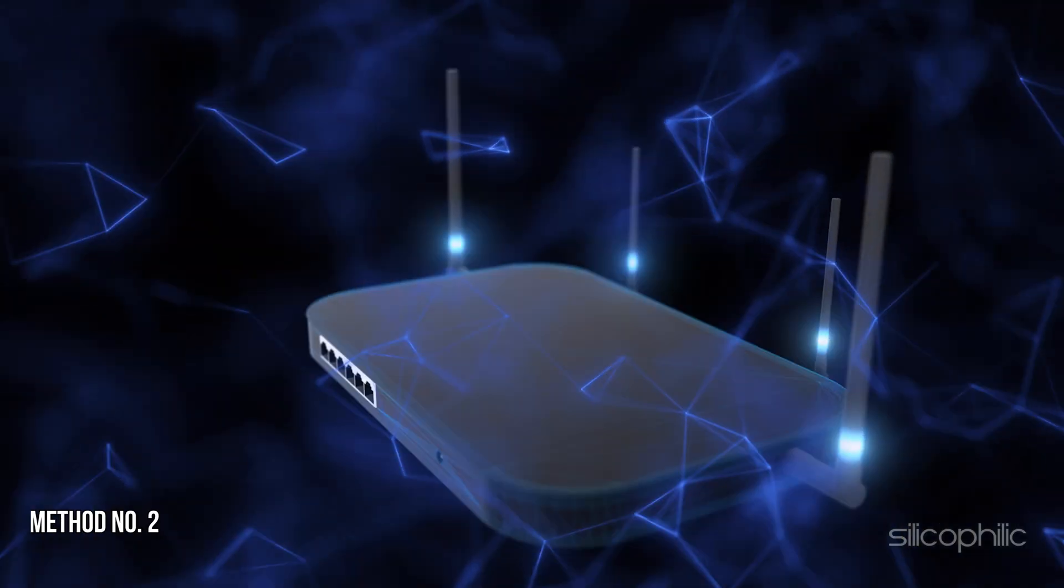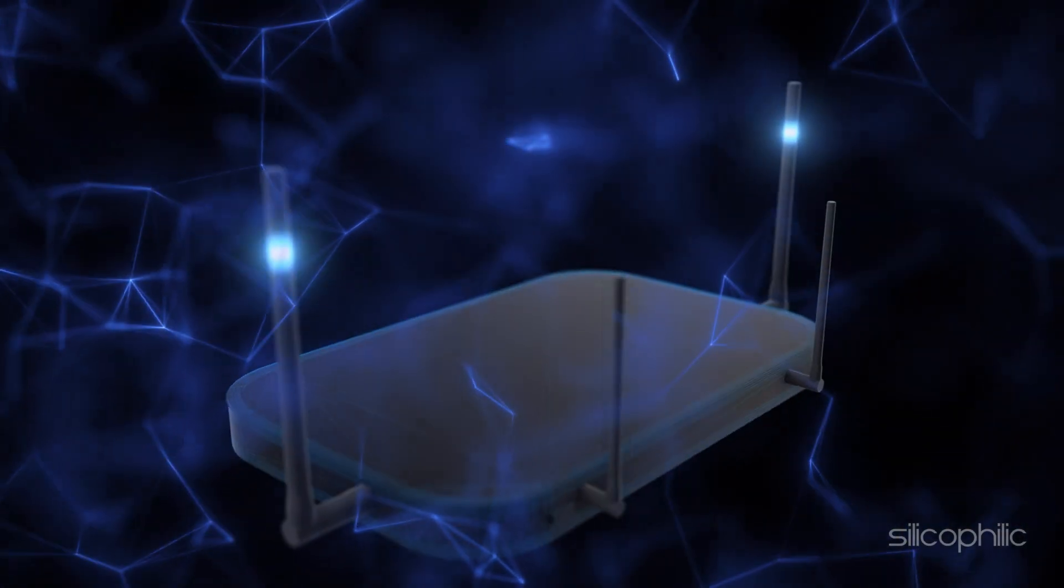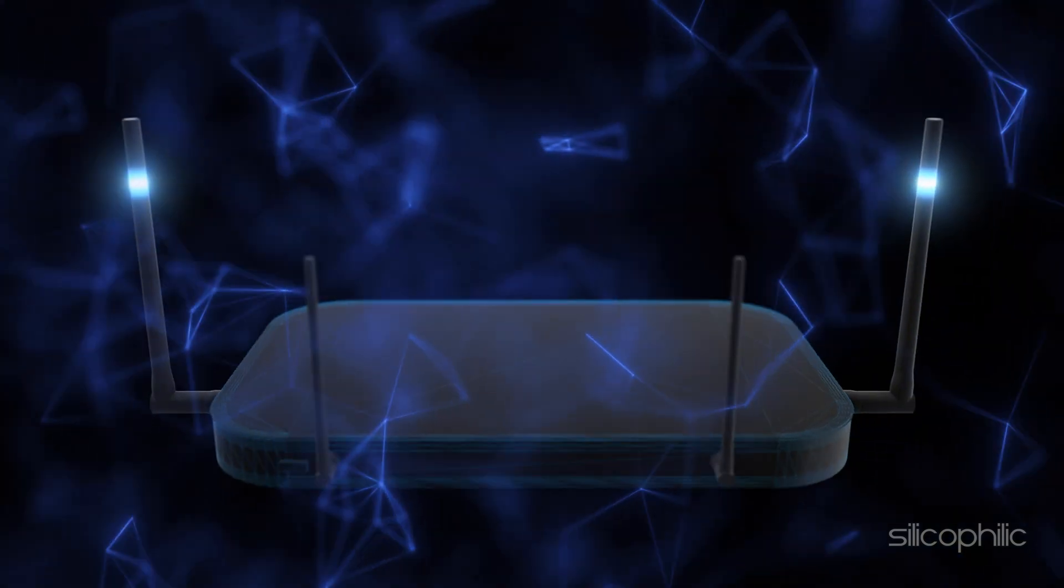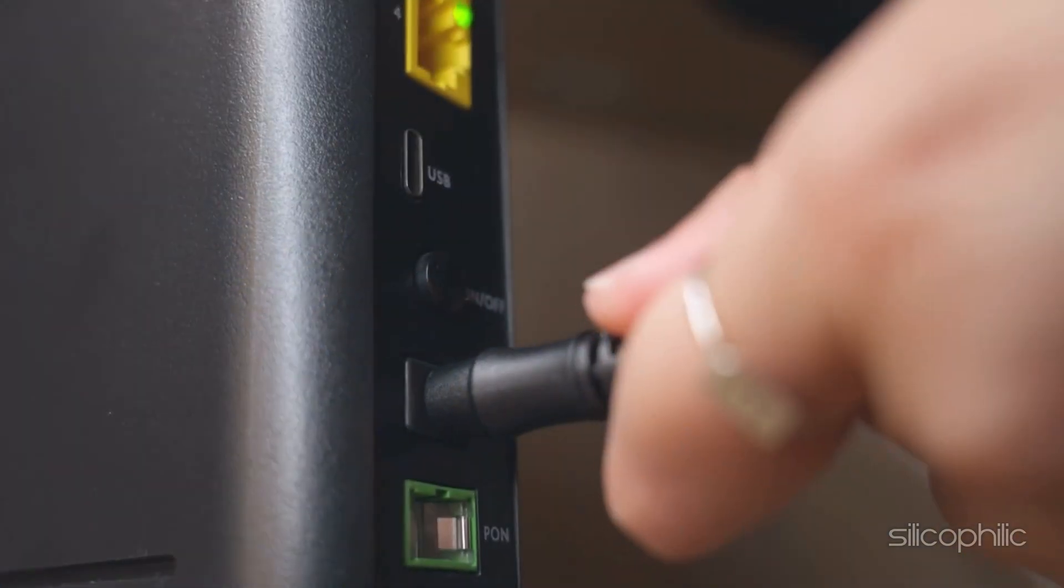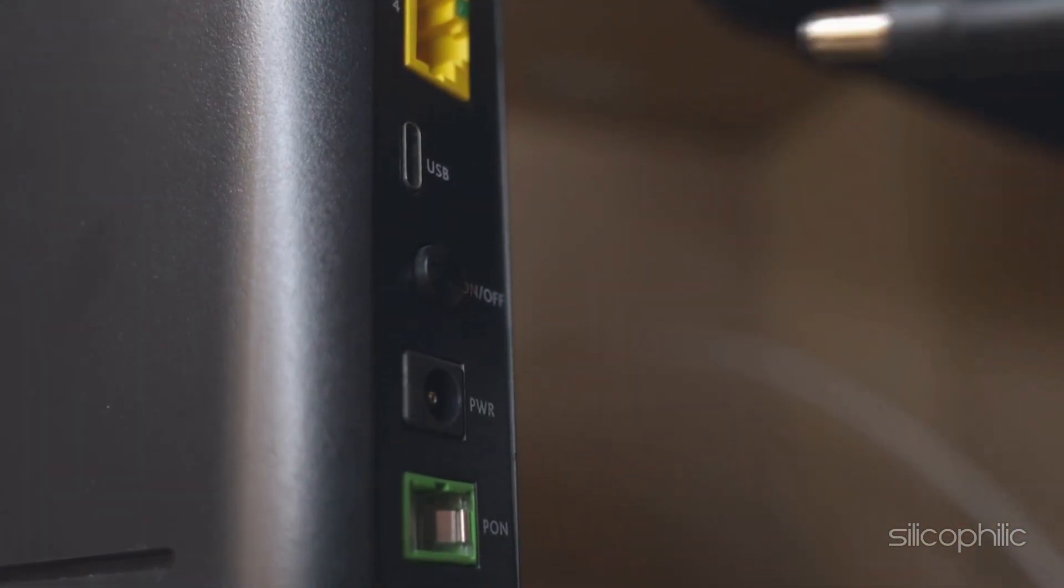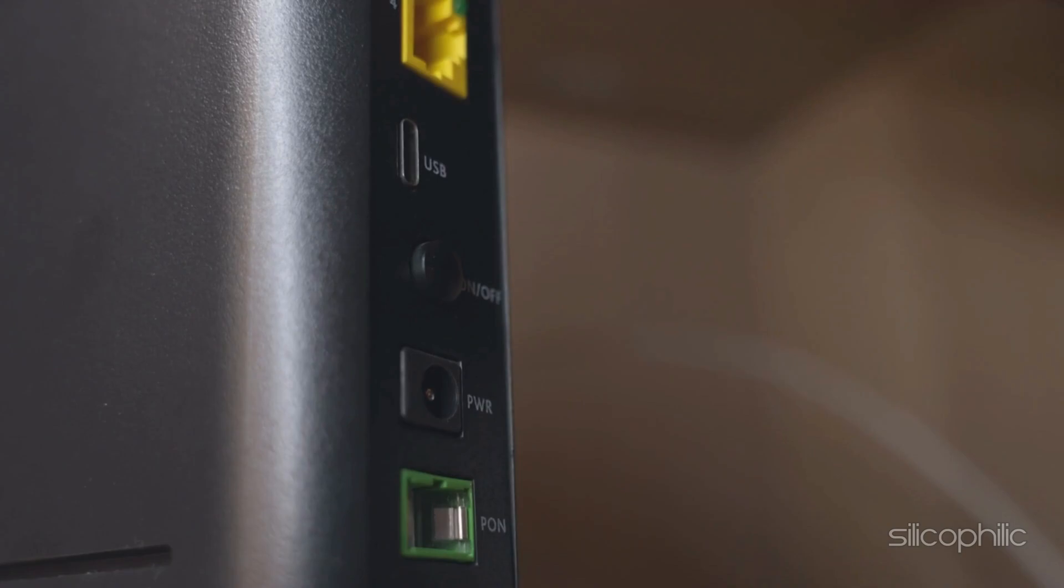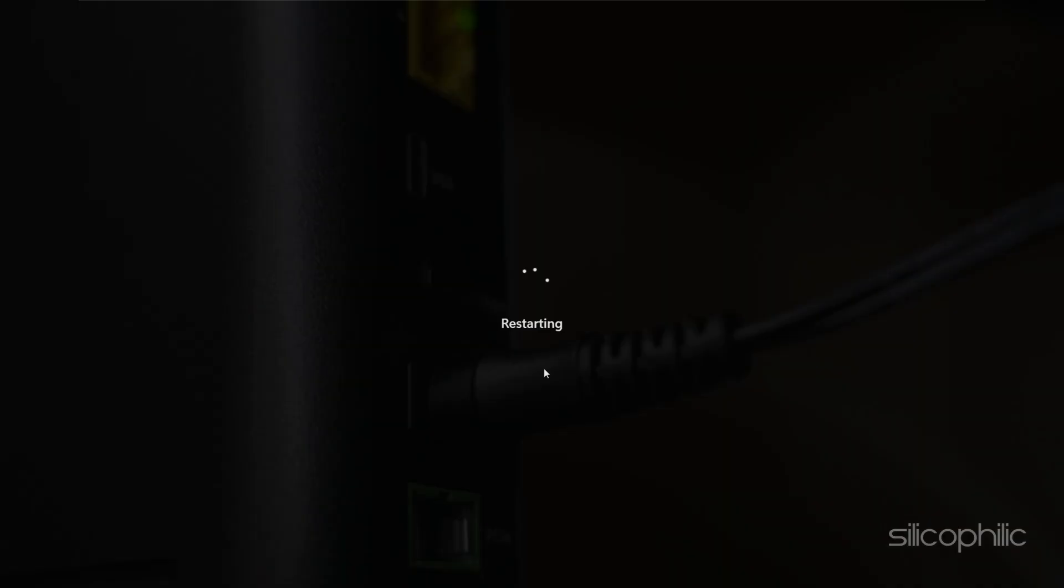Method 2: Restart Devices. The next thing you can do is restart the router and the connected device. Unplug the router, wait for 10 seconds and plug it back in. Restart your computer or any other devices connected to the router.